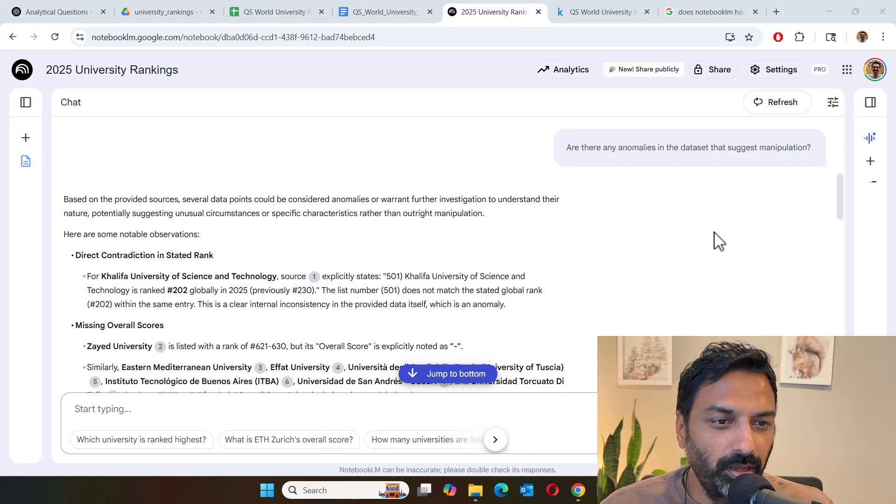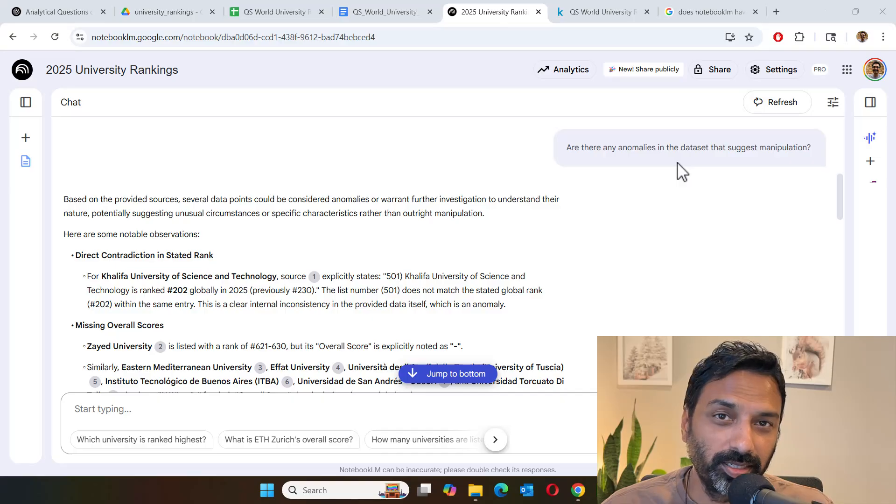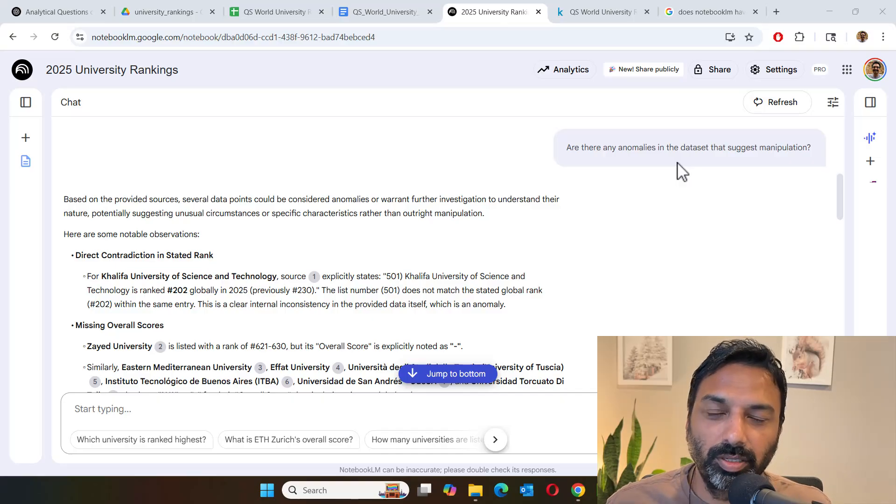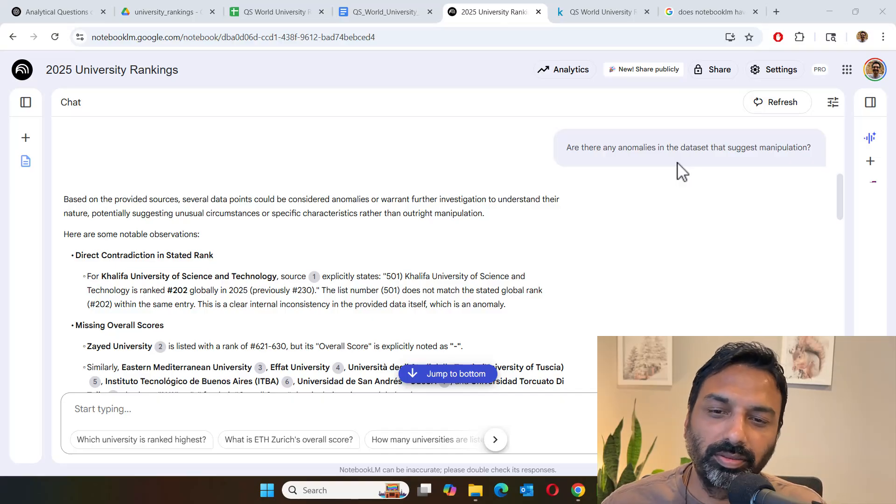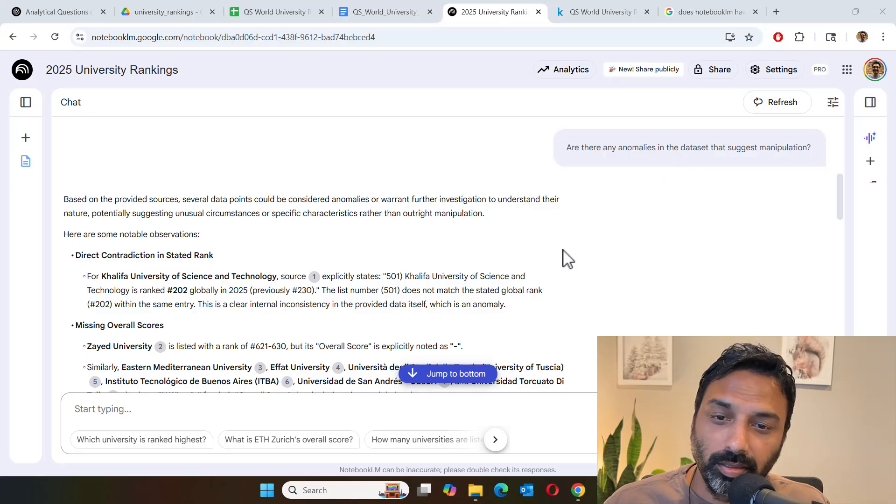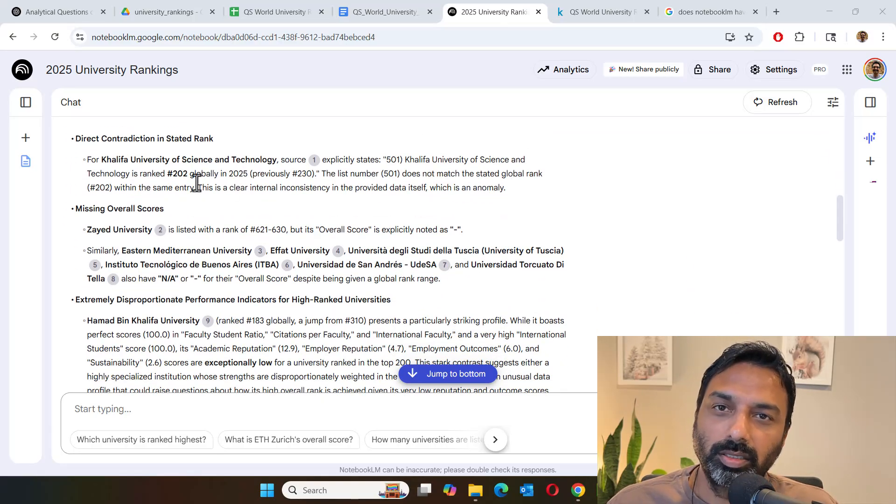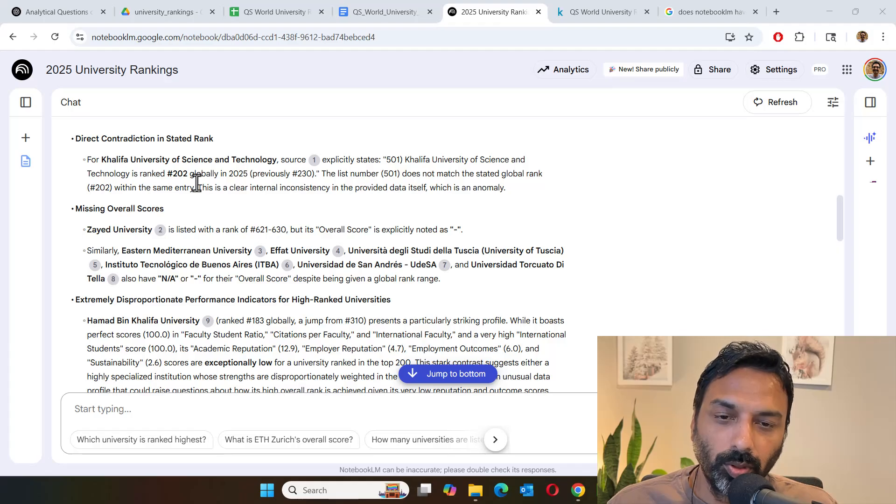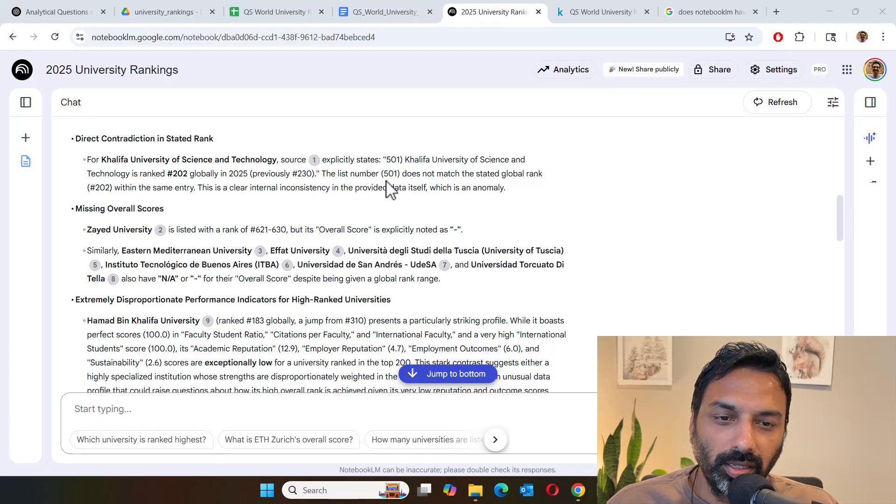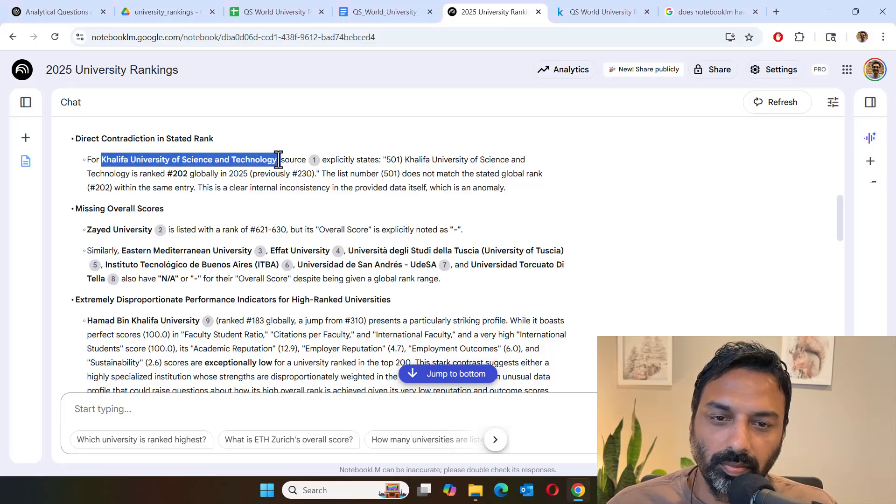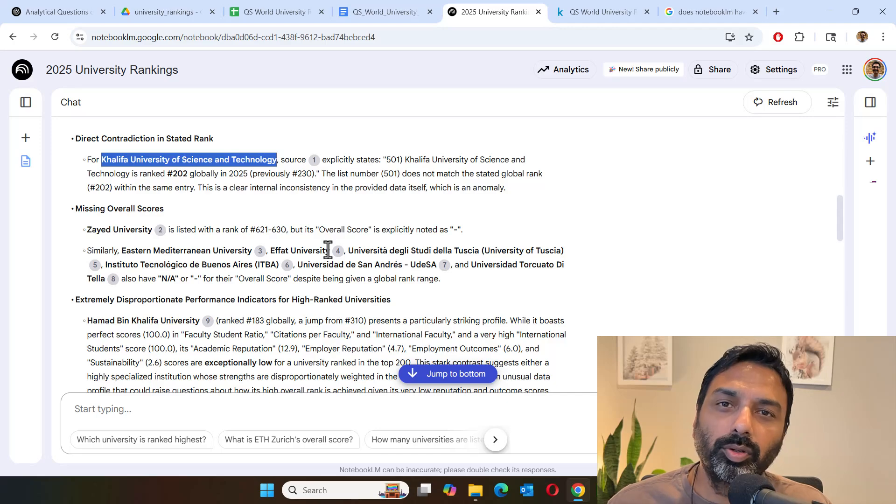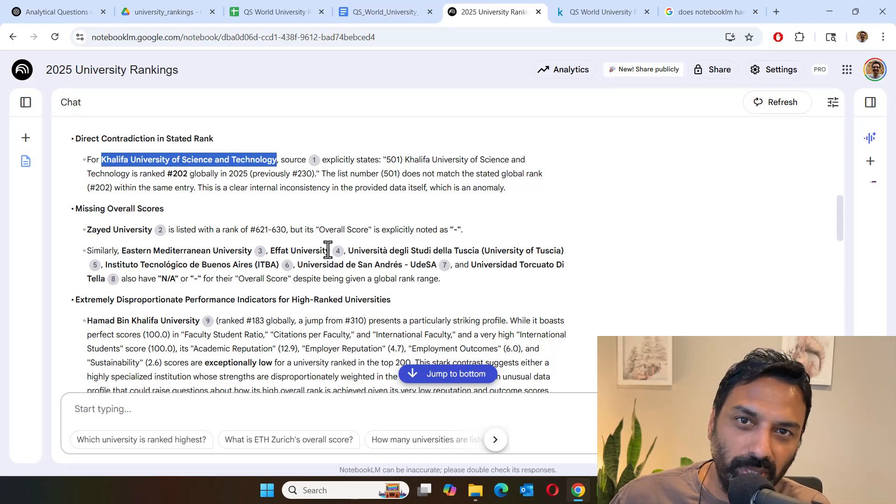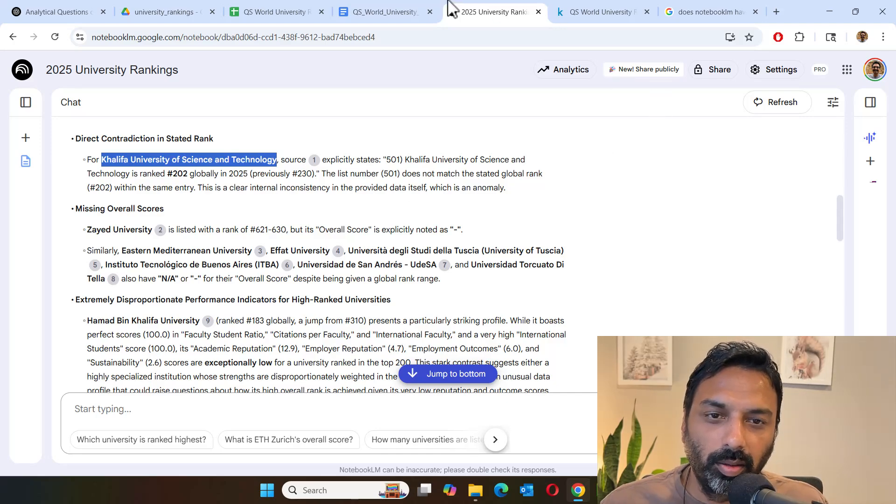Now I asked this question, are there any anomalies in the dataset? It could suggest manipulation or it could suggest issues with the transformation. And it highlighted several issues. For instance, California University is ranked globally as 202 and previously at number 230, but then the list number is 501. So let's see what's going on here. It might be due to how we are converting that CSV into paragraphs.